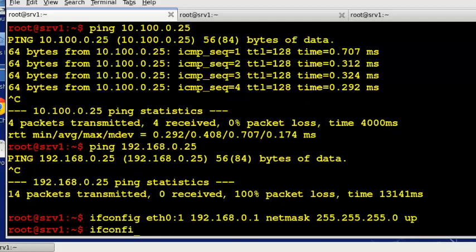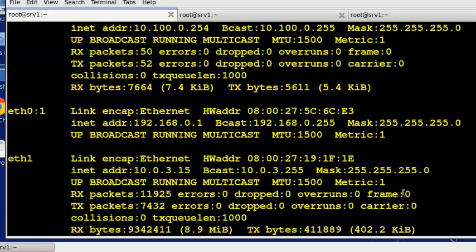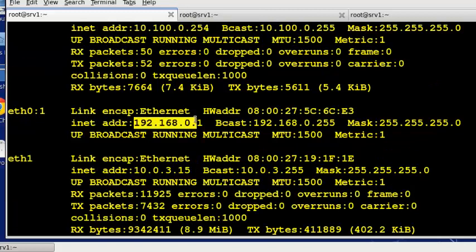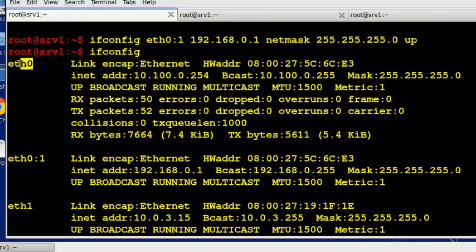I'll do an ifconfig again. Bring it up. We see and right here look at that. We now have a 192.168.0.0 network interface that we can work with. So it is basically, you know, Linux it's a child. This is a child of eth0.